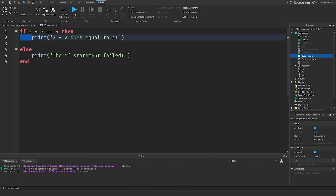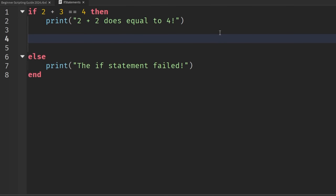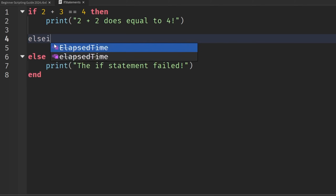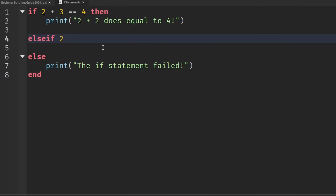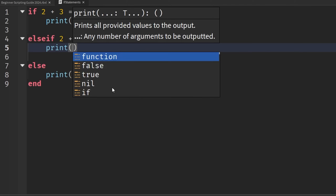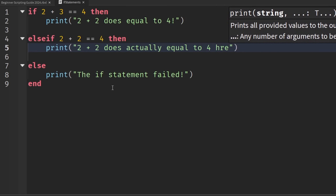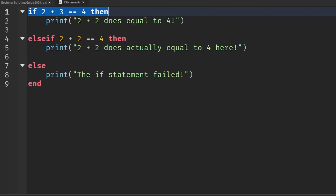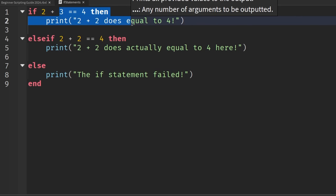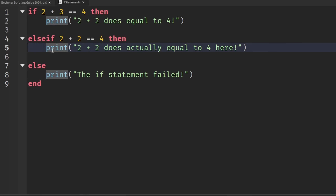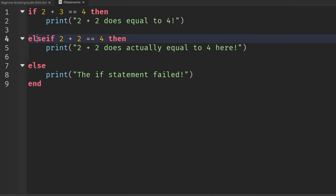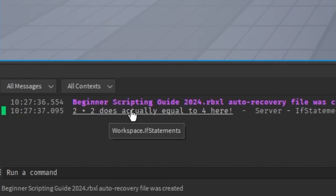Now I'm going to show you what an else if statement is. An else if statement is basically another if statement that gets checked if the first if statement fails. We're going to drop two lines, hit Backspace to line up with the if and the else, and say 'elseif'. Then we'll say if 2 plus 2 equals to 4, hit Enter, and add a print statement: 'two plus two does actually equal to four here'. So the first if fails, it goes to check the elseif, which is true, and prints that statement — skipping the else.